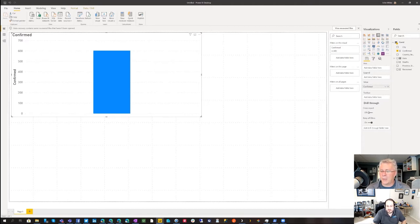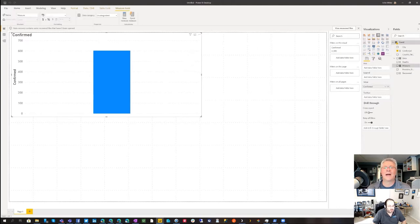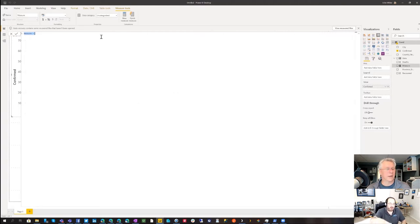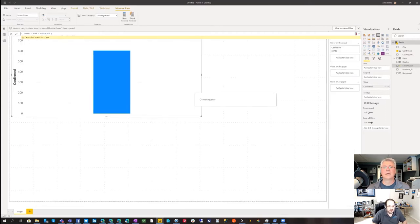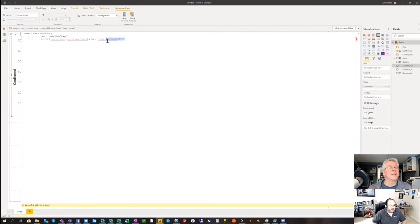What I want to do is create a calculated measure that gives me the latest totals, sliced by whatever dimensions I have. I'll create a calculated measure — go ahead and paste it and we'll talk through what it means. So this is a DAX formula — the CALCULATE function is frankly the most important thing in DAX.